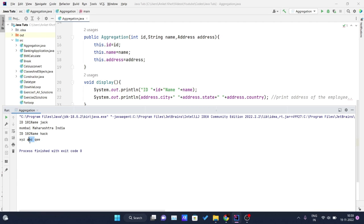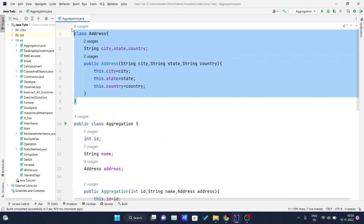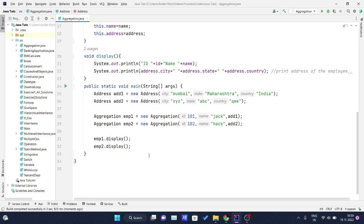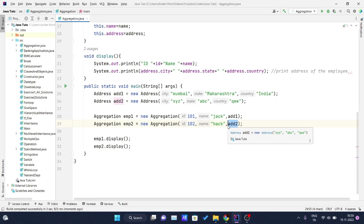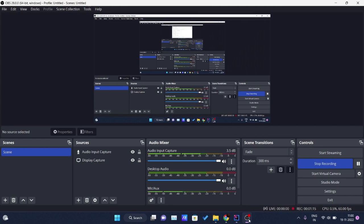By creating a separate Address class, we are reusing that code to create multiple instances of Employee. We just need to create one Address object for each employee and pass it as a parameter to the Employee constructor. In this way we can achieve aggregation in Java. Thank you for watching this video.